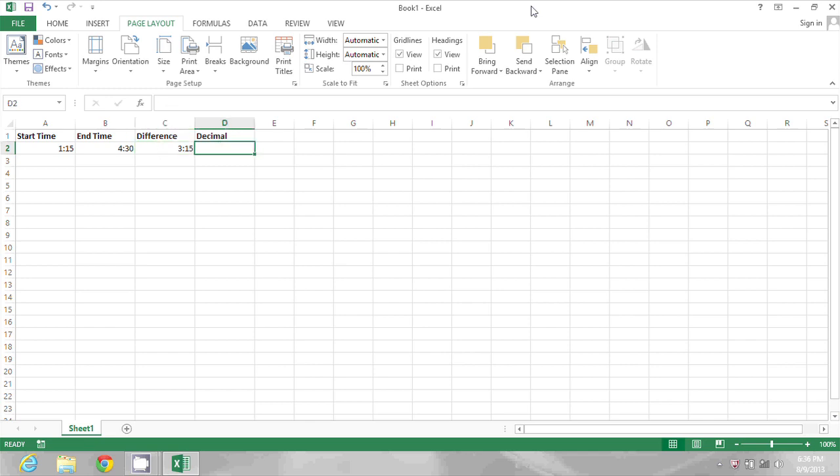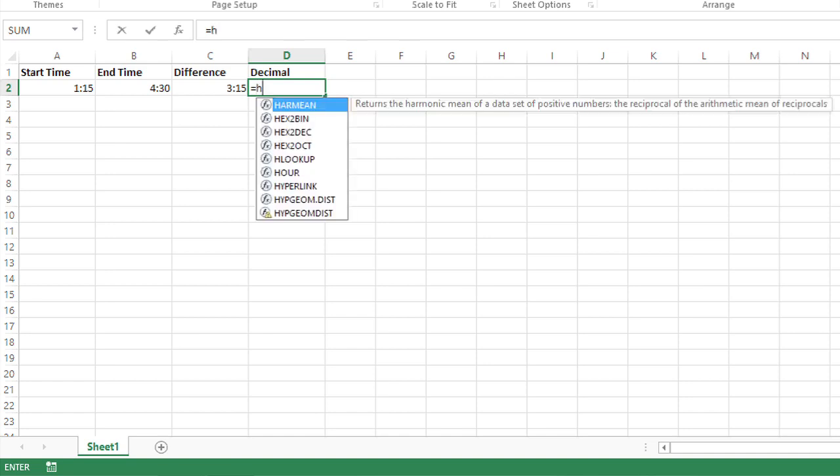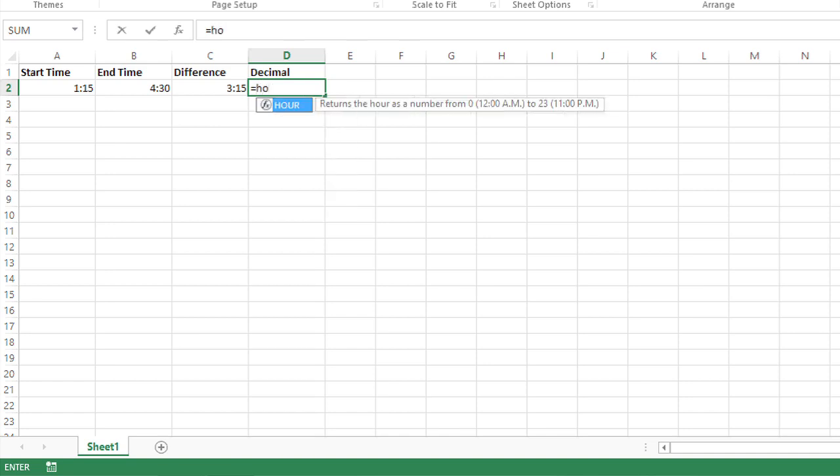So I'm going to start by typing an equal sign to begin my formula. The first part is going to extract the number of hours from that value.